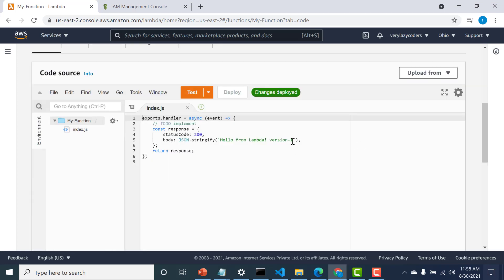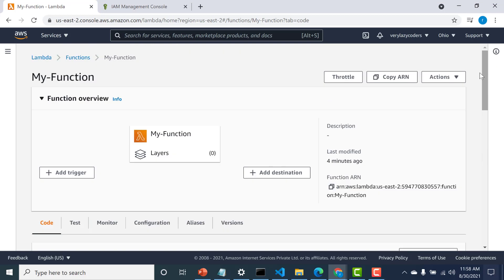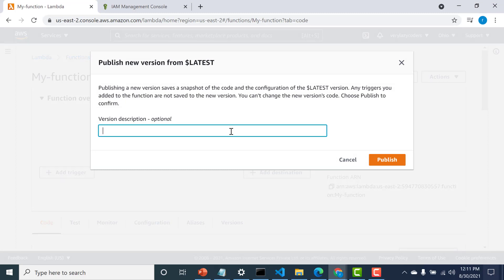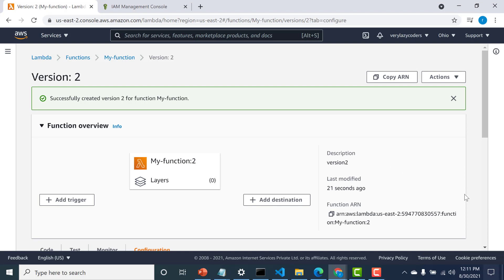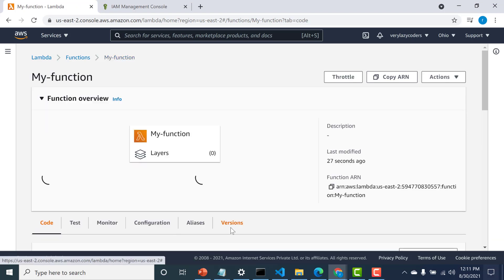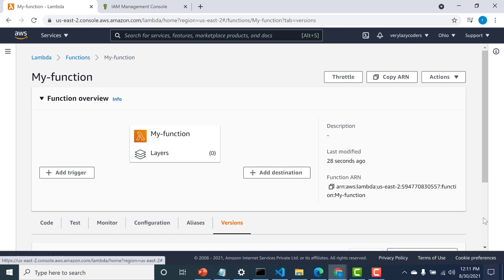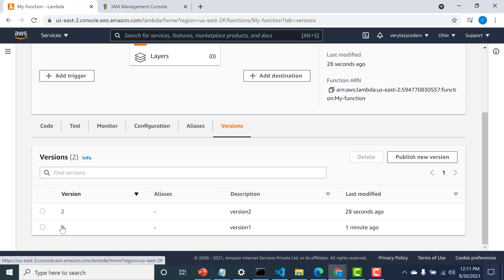Let's create another version by clicking on Code, changing the content to version two, and deploying. Now you should be able to create a new version — click Publish New Version, call it version two, and publish. A new version has been created. Going back to $LATEST and clicking the Versions tab, you can see two versions: version one and version two, each with a different description.